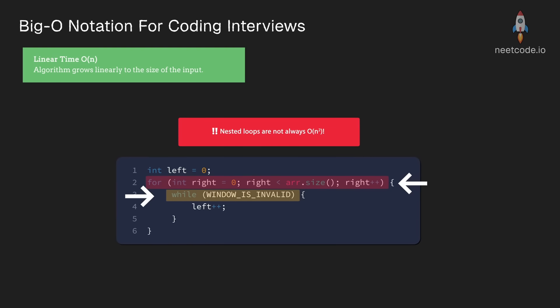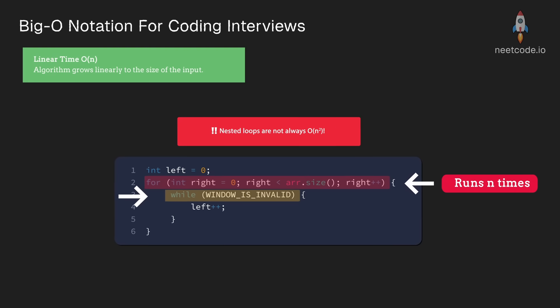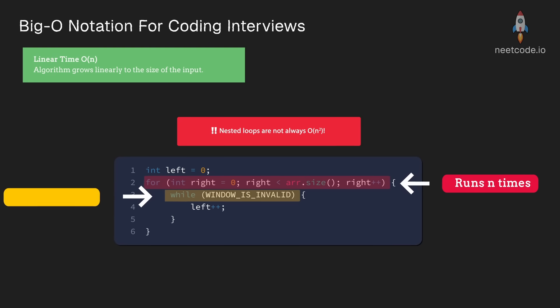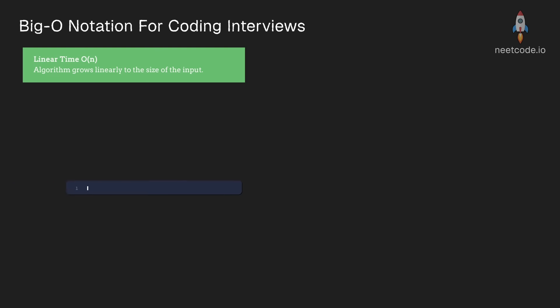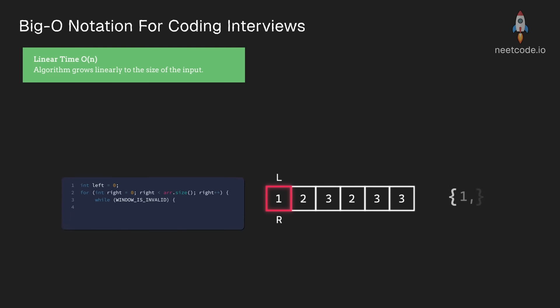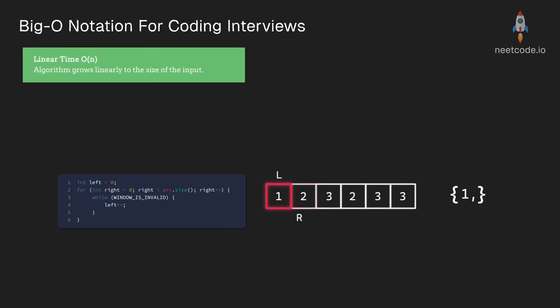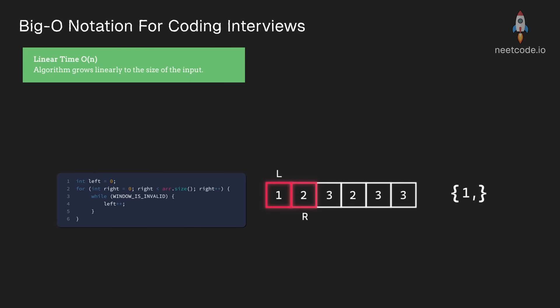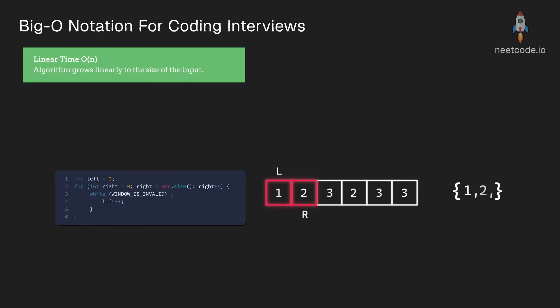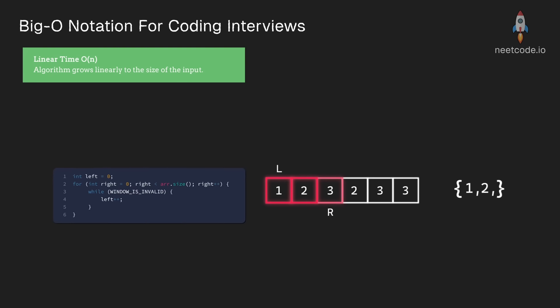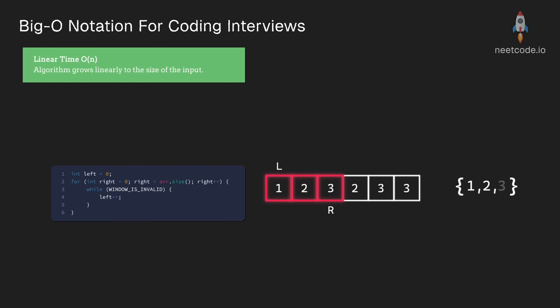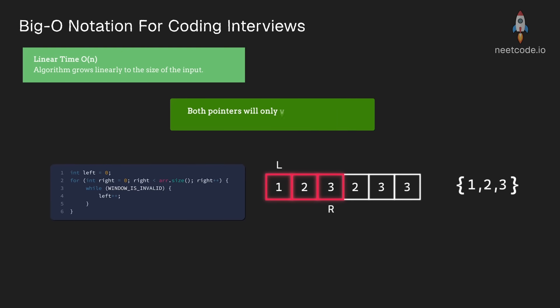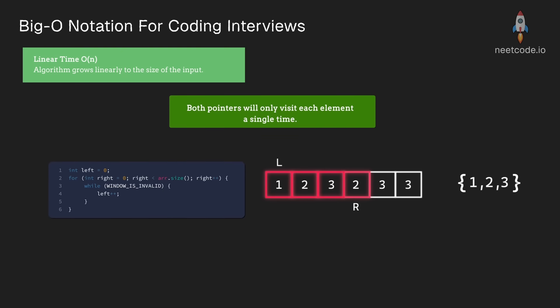But in this case, we have two loops. The outer loop will run n times and the inner loop will also run a total of n times. Visually, you can think of it as having two pointers. You don't necessarily know when the second pointer is actually going to be shifted. That pointer is controlled by the inner loop. But you do know that both pointers will only visit each element a single time.